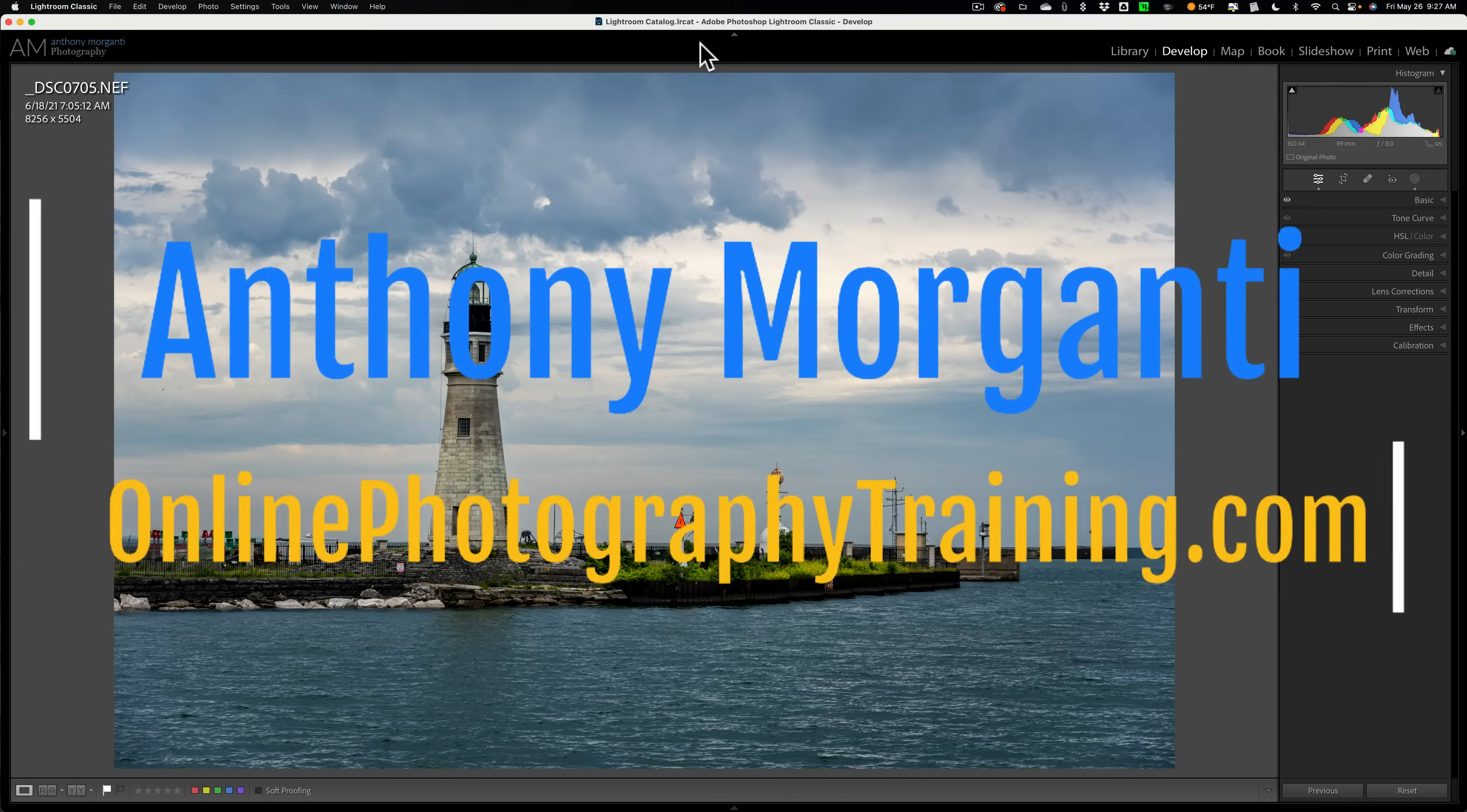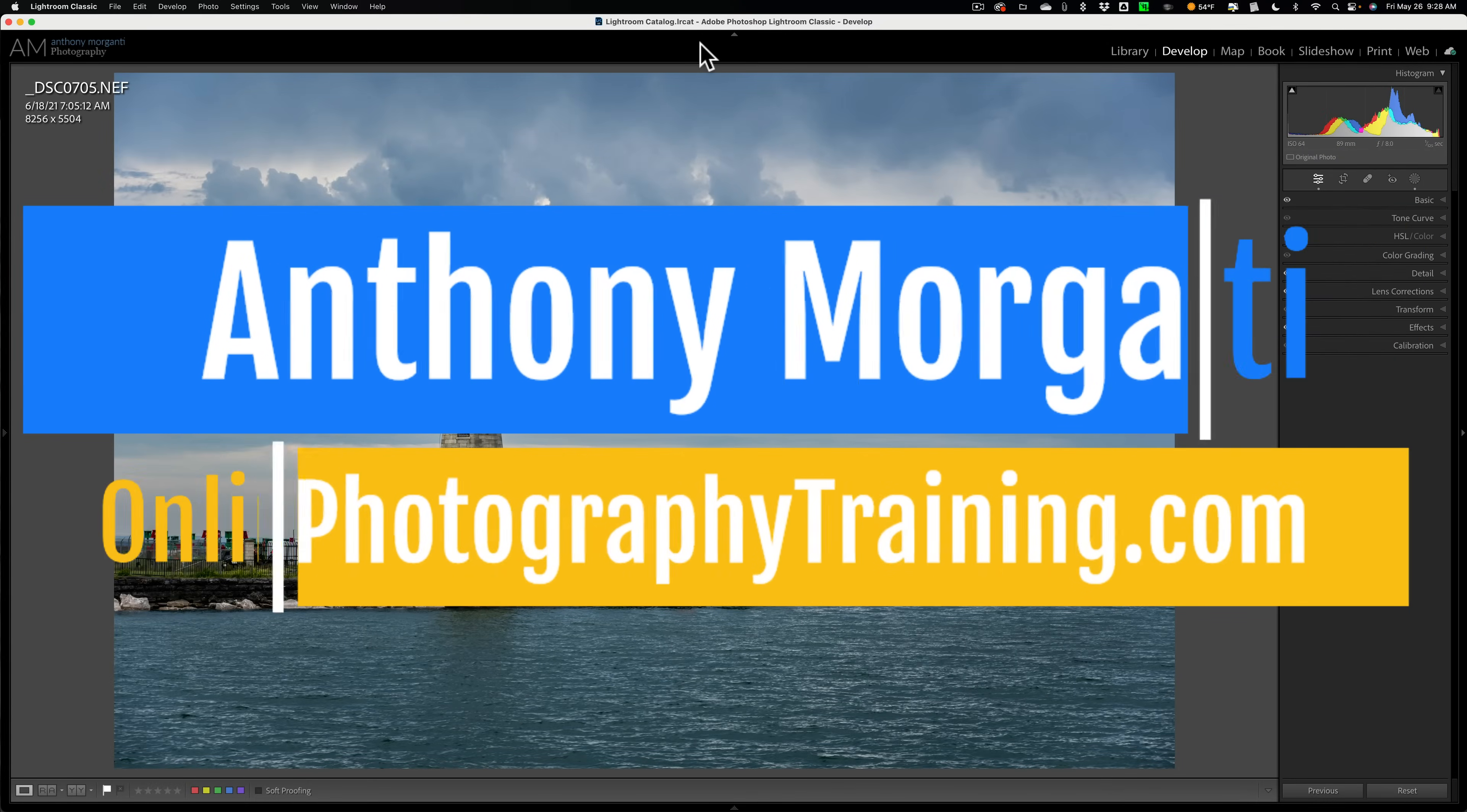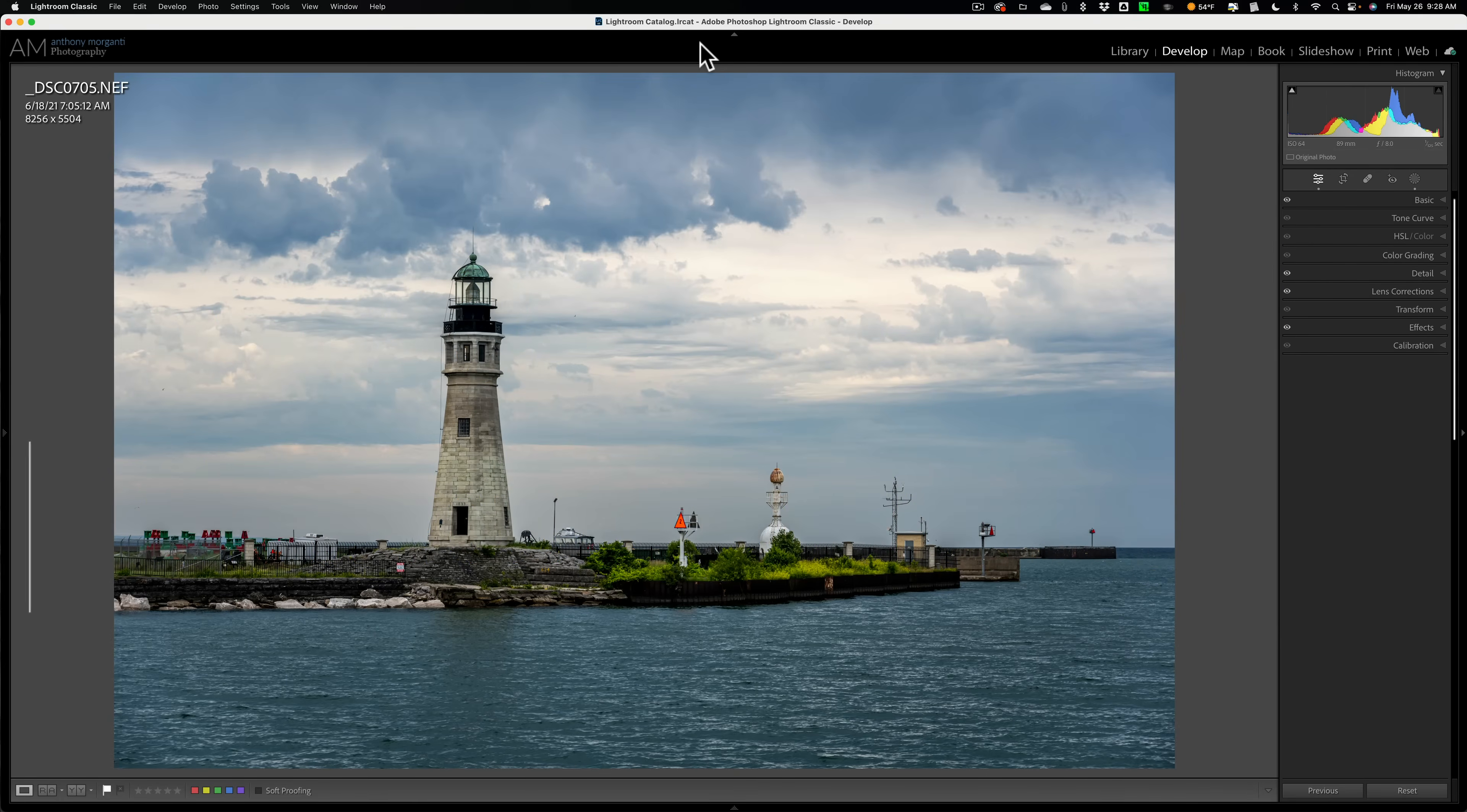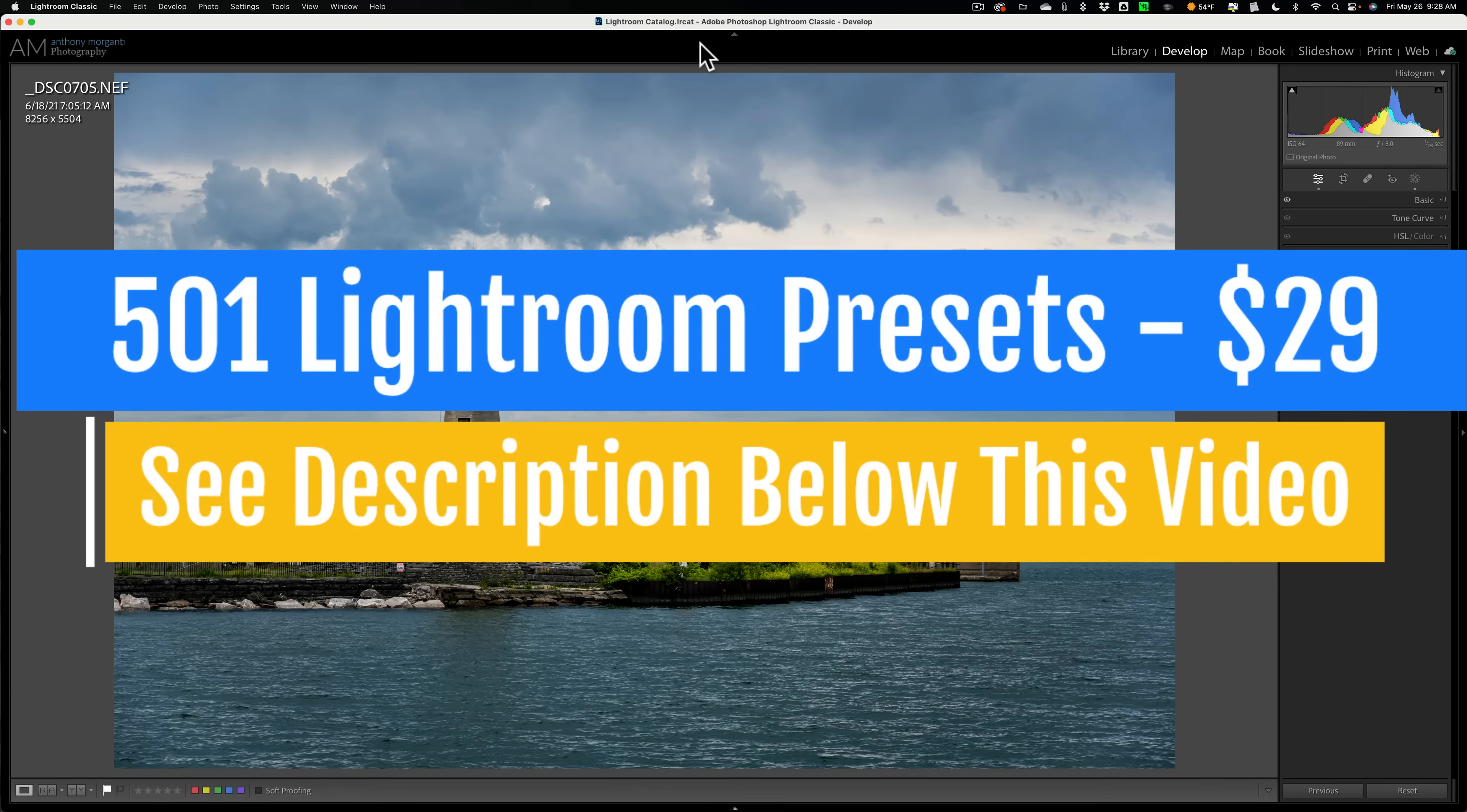Hi everyone, Anthony Morganti here. In today's video, I want to talk about something that I often do to my landscape images. More specifically, my landscape images that are lacking color in the sky.